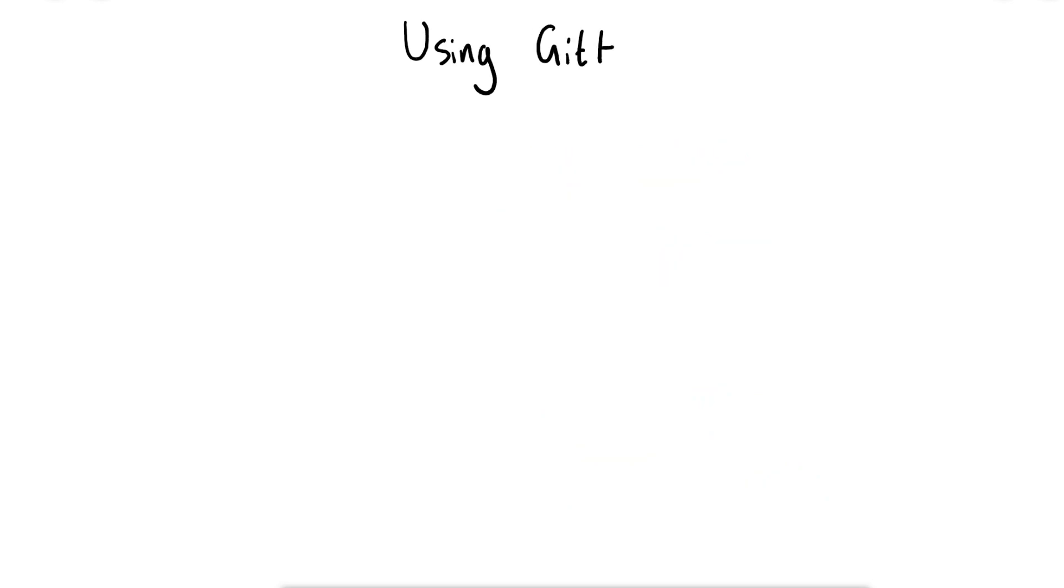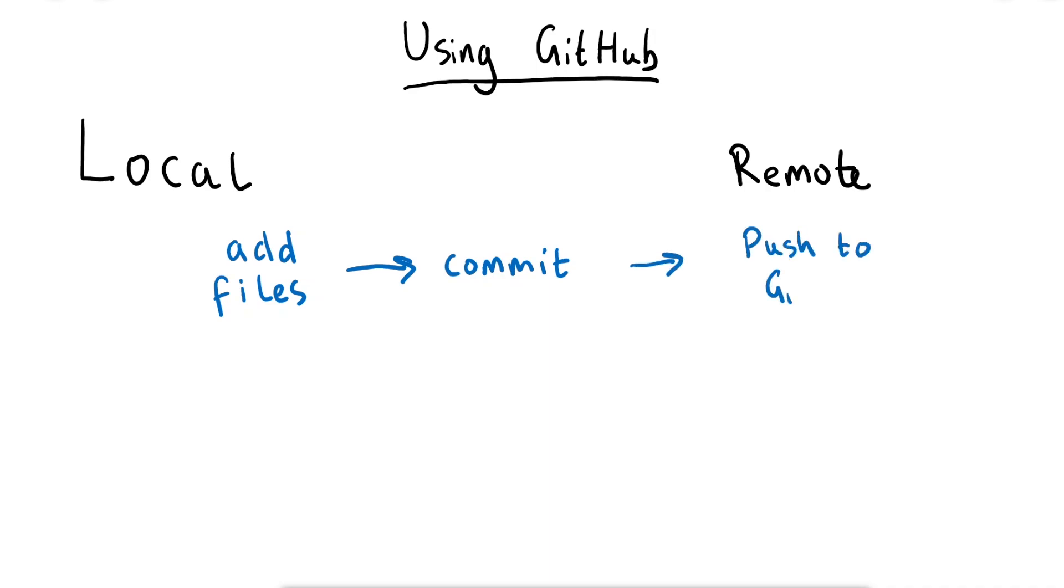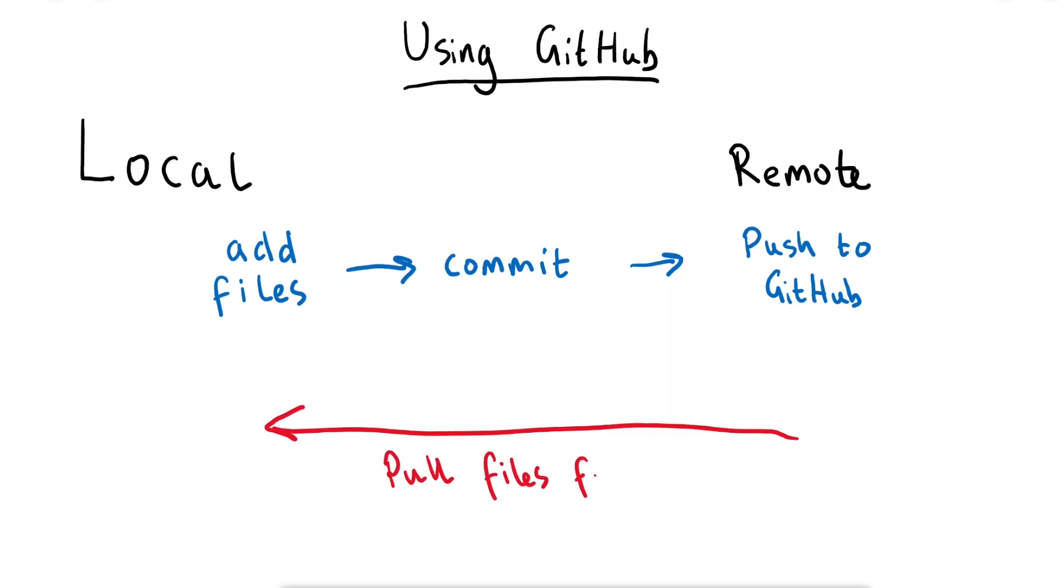We may also want to push our local code commits onto a remote server. We can use a service such as GitHub to be our remote server. Locally we'll add files to our repository and commit any changes that we want. We can then push these changes to GitHub. We can also go the other way around where we pull code from GitHub to our local machine instead. This might be useful when working with other teammates and we want to get their updates to the code.